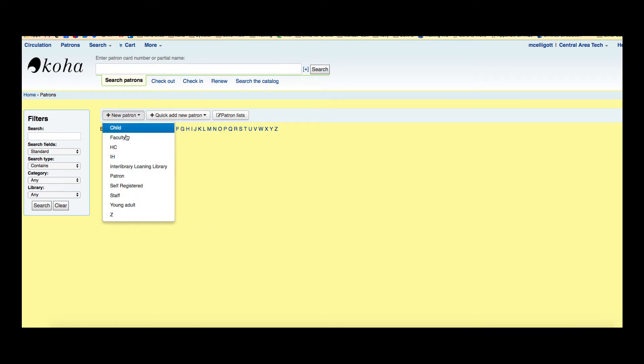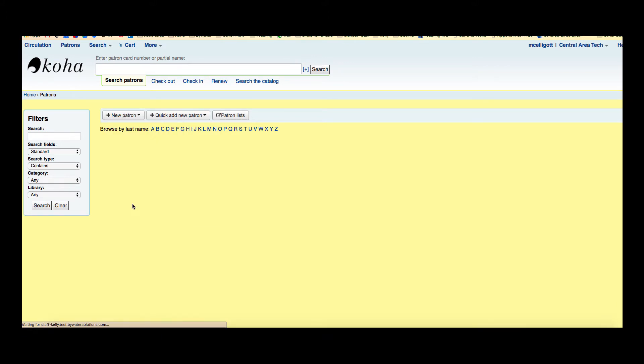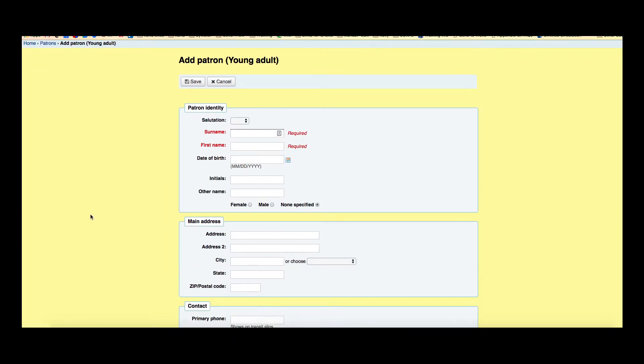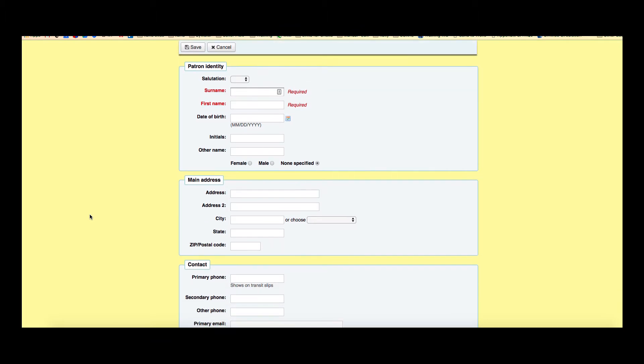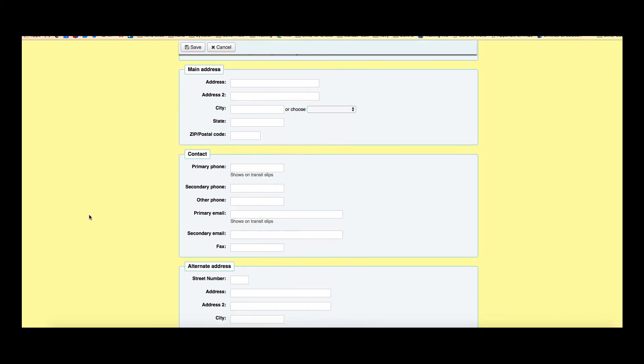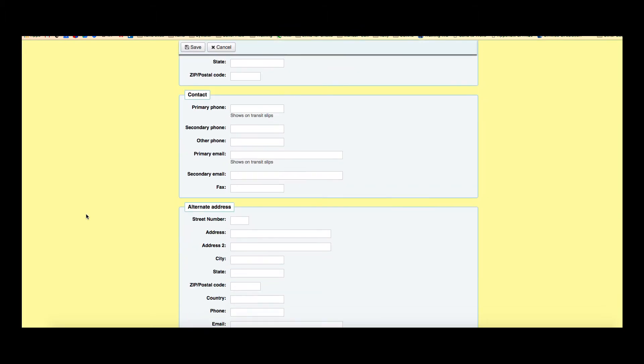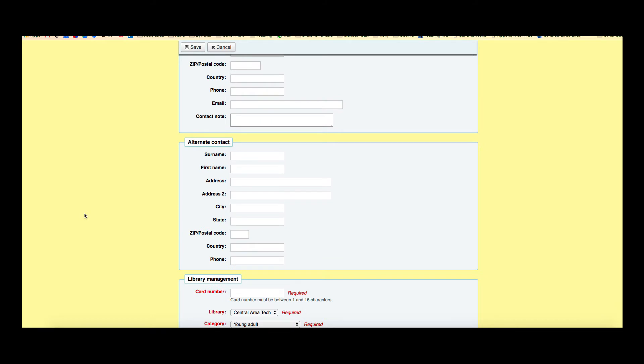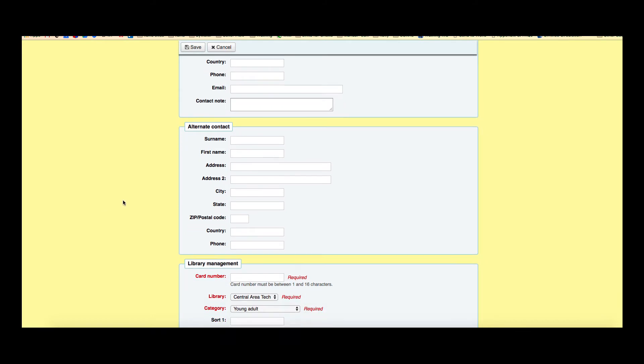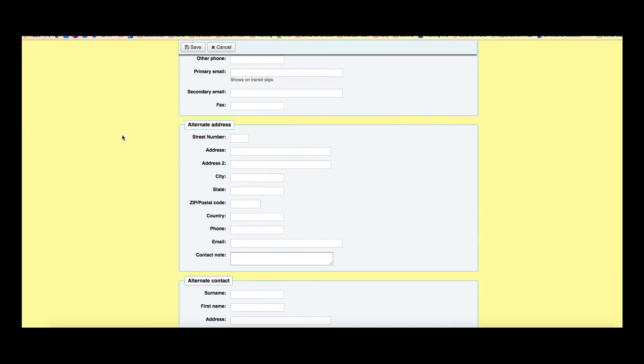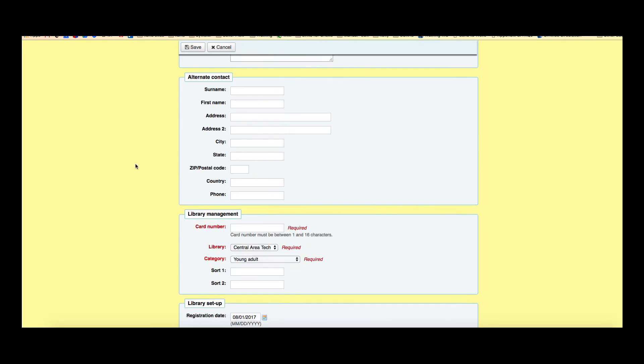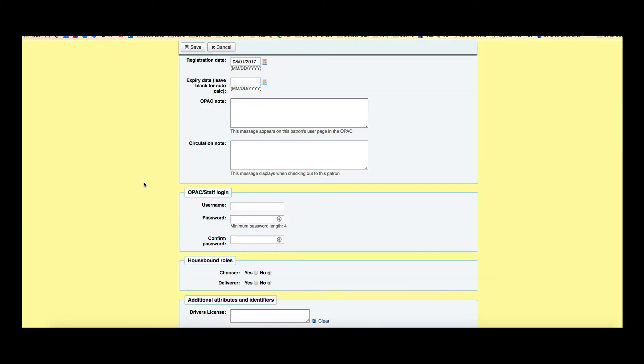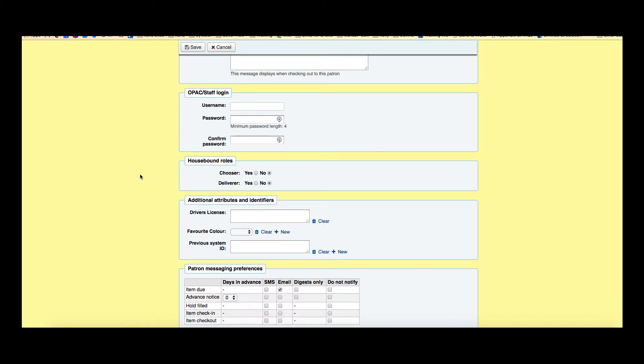Let's go ahead and just look at what our new patron form looks like and as you can see as I scroll down there's just a lot of fields that are needing to be filled out. Obviously just the red are mandatory so you don't need to fill out maybe alternate contact if you don't need that in that situation or that alternate address but it just is a lot of information.